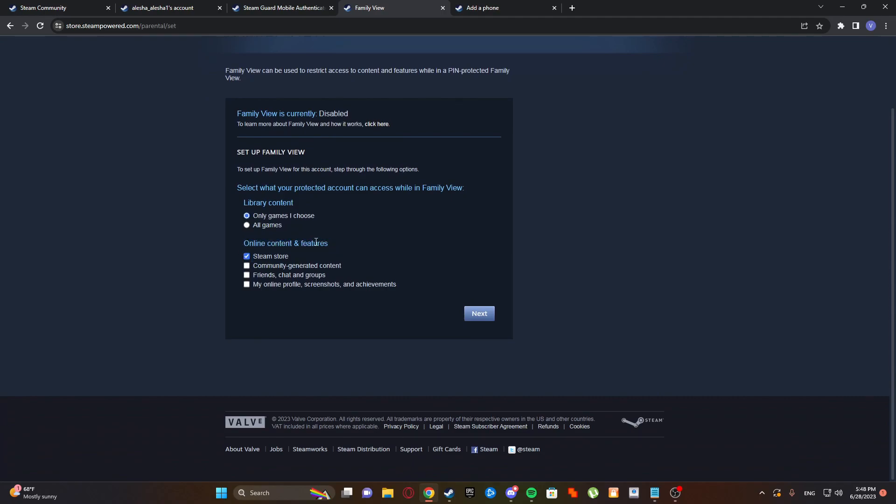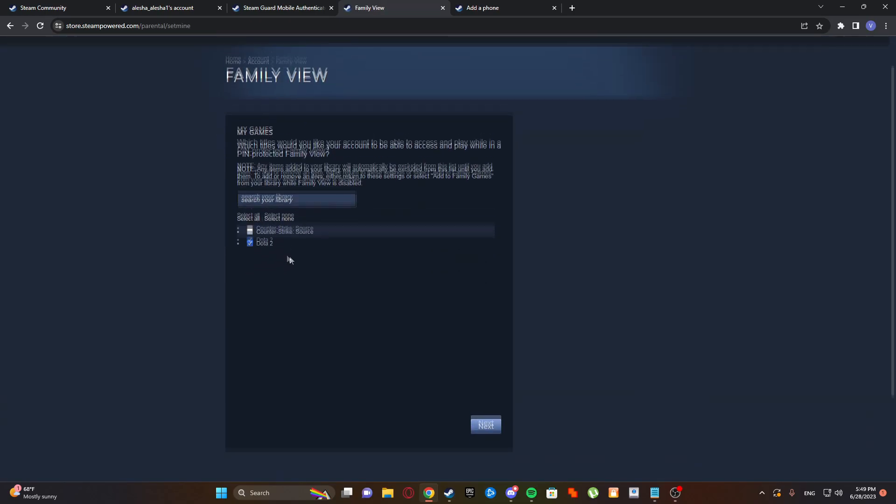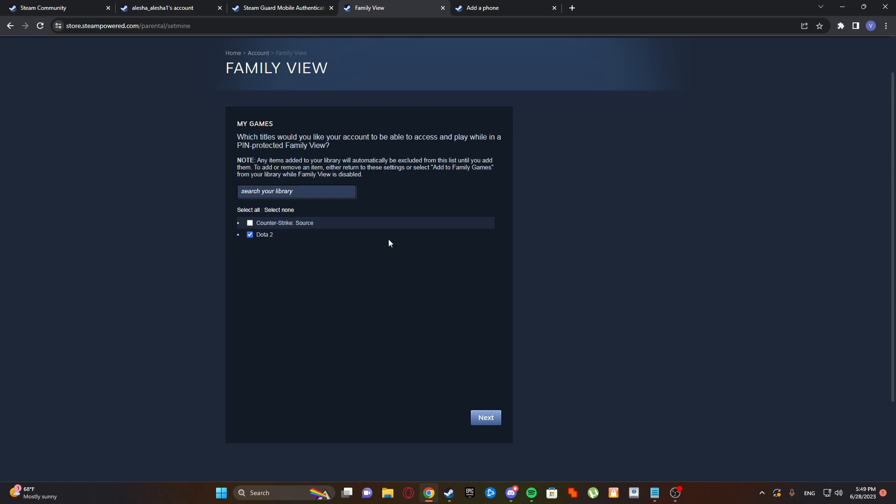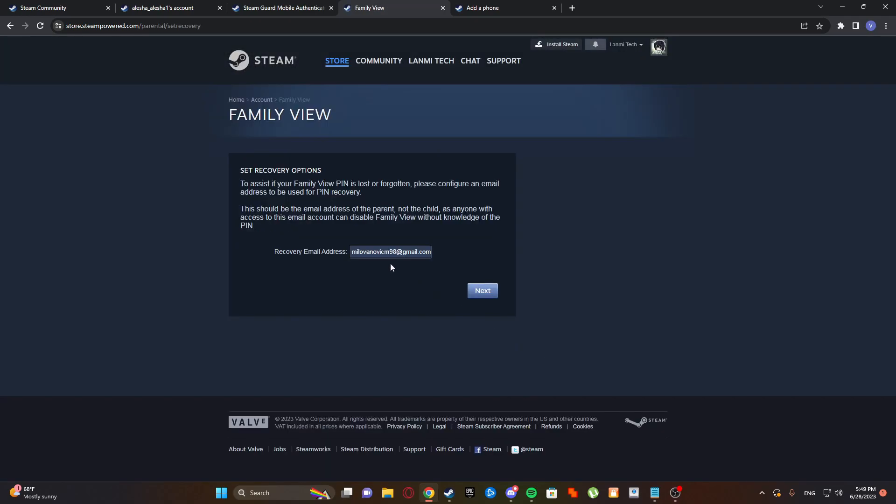On online content and features, do not check anything. If somebody has access to your account but they don't have the Family View pin, then they can't access anything. But if you select Steam store then they can access that. Friends, chat, my online profile and everything - just uncheck everything and only games I choose. Just select some games which are not important or just don't select anything, and click next.